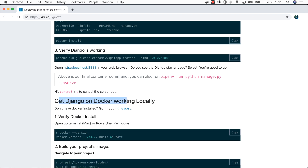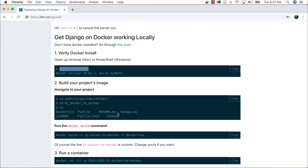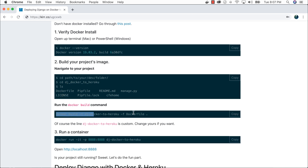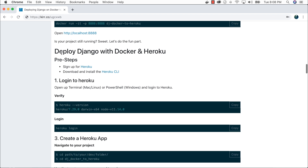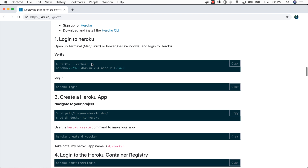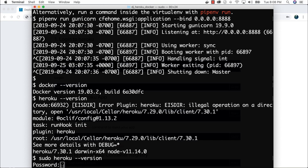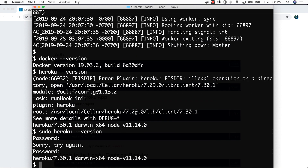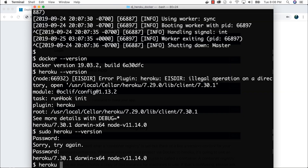We're here to get Django on Docker working on Heroku. The next step is to verify Docker is there — I already have it installed. So let's create a project on Heroku: run `heroku create dj-heroku-docker`. Of course, yours will be a different name since I just claimed that one. The next thing is to log in to Heroku's container registry with `heroku container:login`.